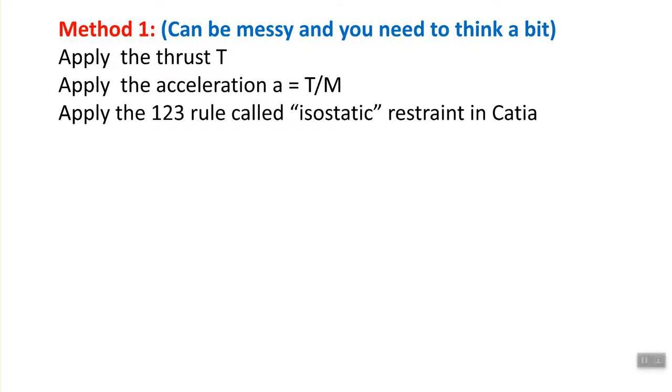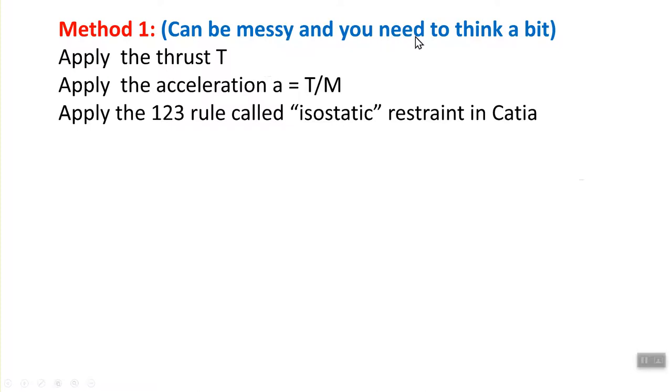There's two ways that I'm going to demonstrate in this video segment. One is method one, that you actually have to manually perform this operation. You apply the thrust at the rocket engine, the bottom, and then you calculate the acceleration of the rocket based on force over total mass of the rocket. And these two actually equilibrate each other, because mass times acceleration is equal to T. The problem is that this can be messy, you have to have some practice, and it requires some thinking and trial and error.